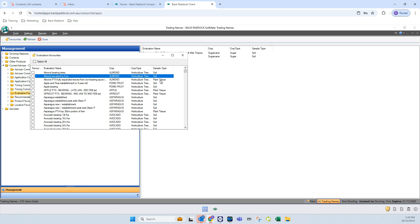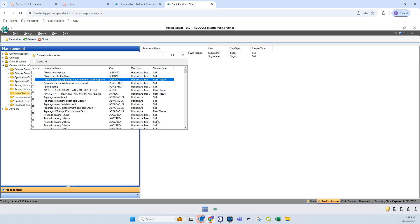It might be a soil or a plant tissue or it could be a water. Make sure you are selecting the one that you want because you will be unable to interpret a soil sample with a plant tissue evaluation table, for example, because the results just don't line up. The lab tests those samples in different ways.